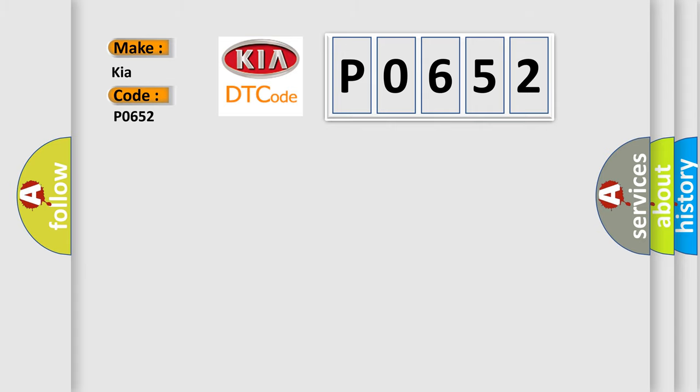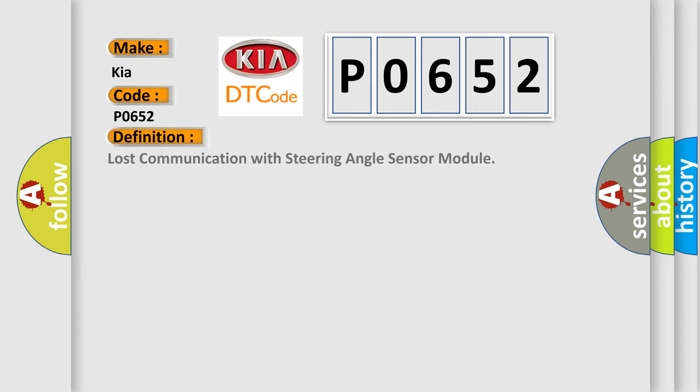The basic definition is: Lost communication with steering angle sensor module.